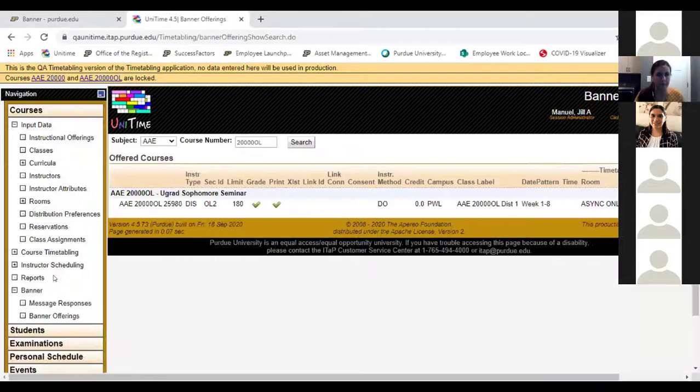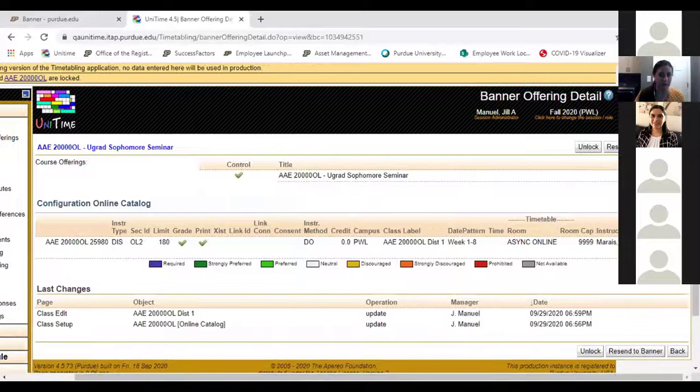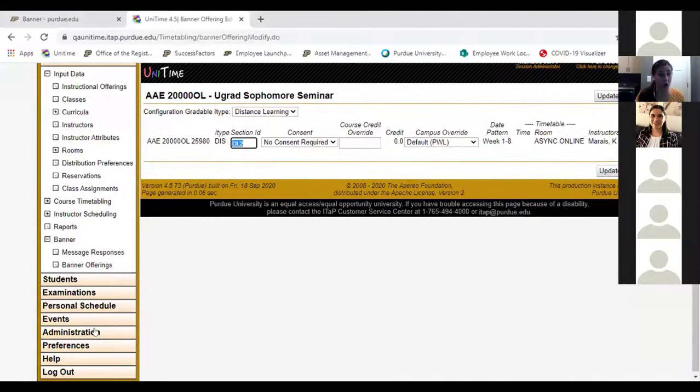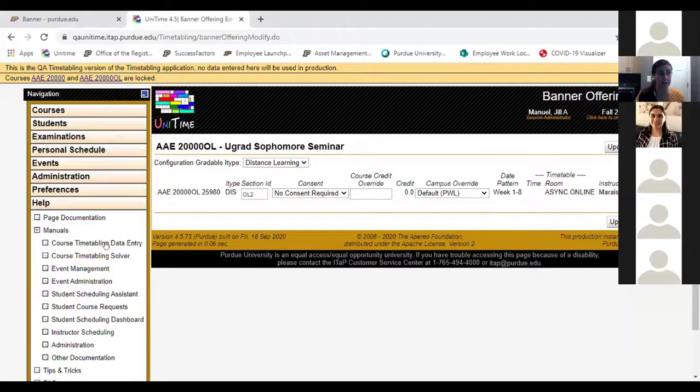How to put the OL2 identifier in: in Banner, go to Banner Offerings on the left-hand side. It pulls up the course, you hit edit on the right-hand side, and the section ID can be changed right there, then you hit update. This is also in the data entry manual — find that under the help section in unit time under manuals, then course timetabling data entry. You can do Control-F and look for section ID.